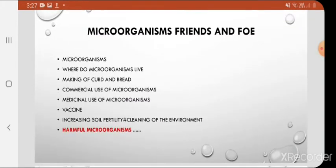The second chapter we are covering is microorganisms: friend and foe. I have already covered different topics of this chapter in my previous 10 videos. The links of my previous videos are given in the description box, kindly go through it.